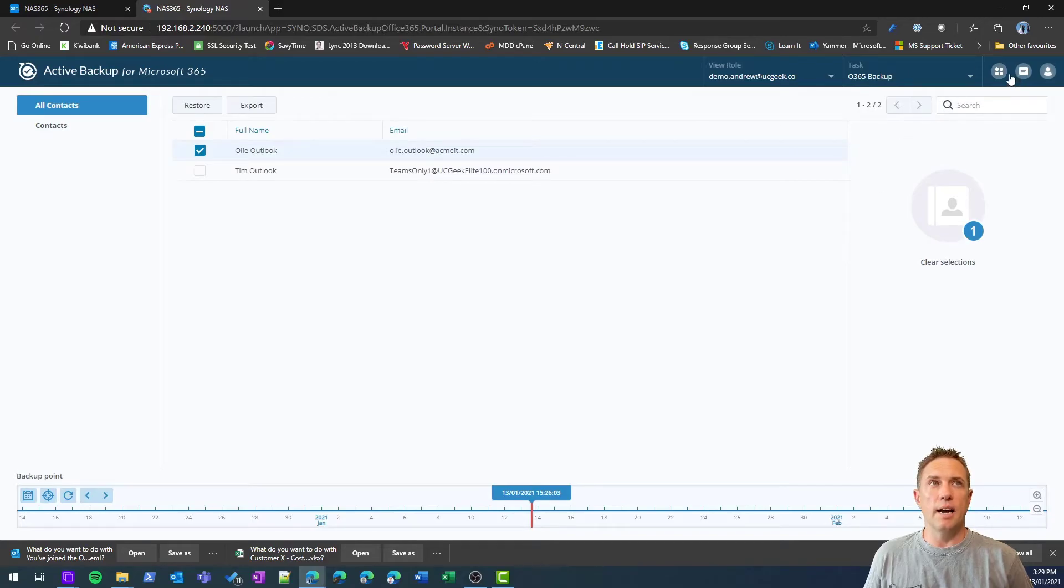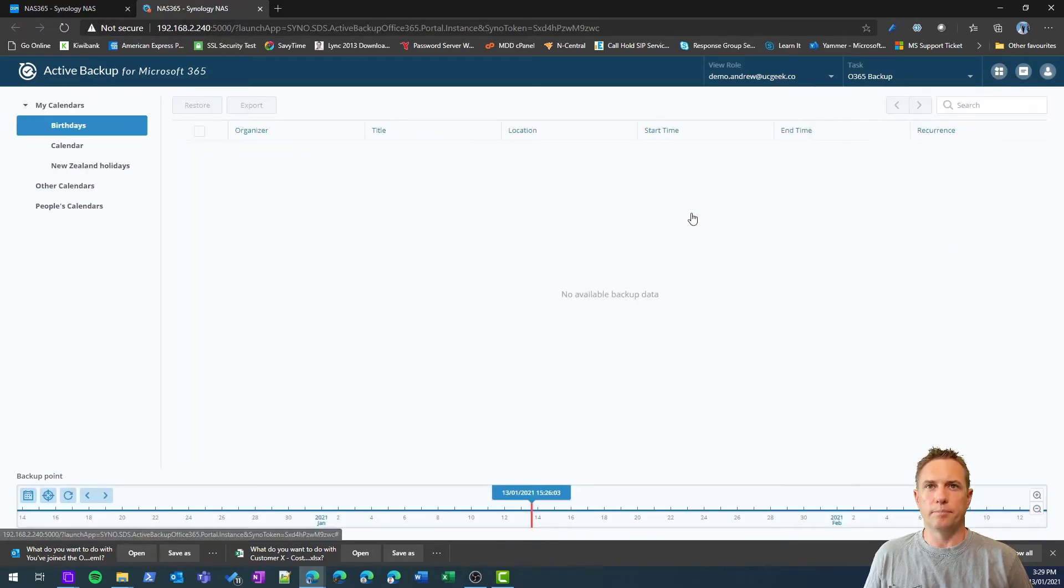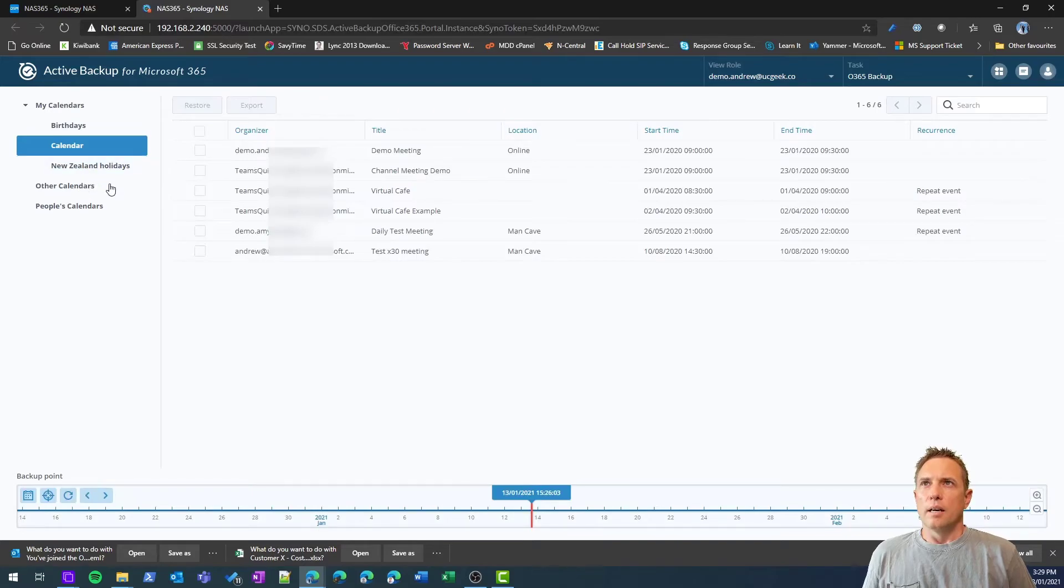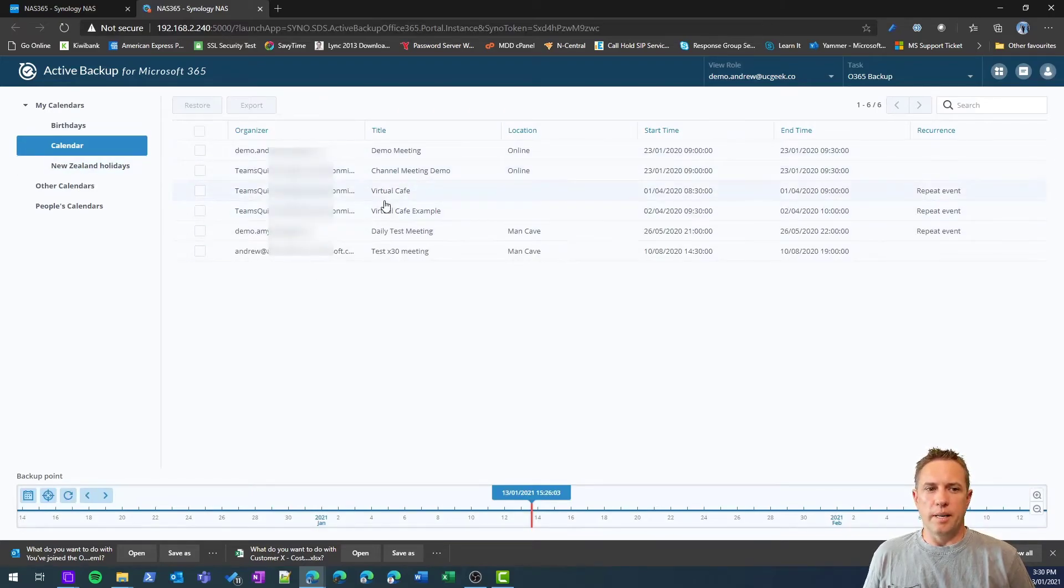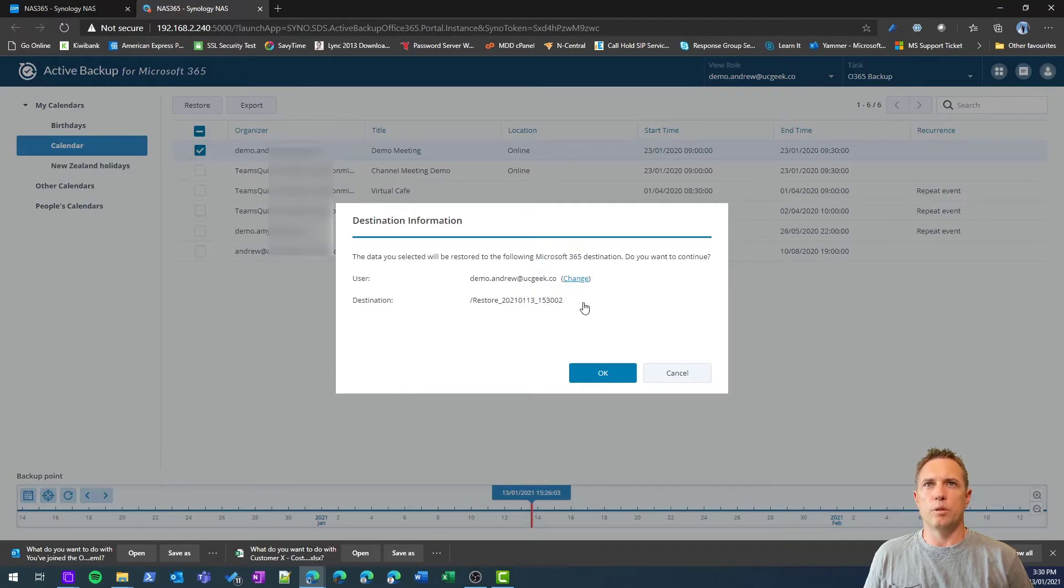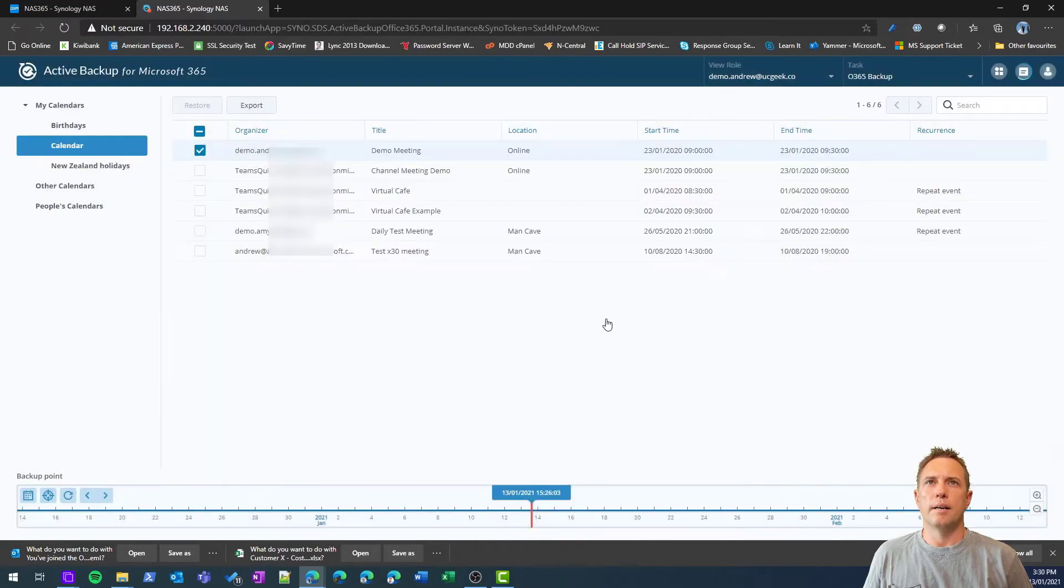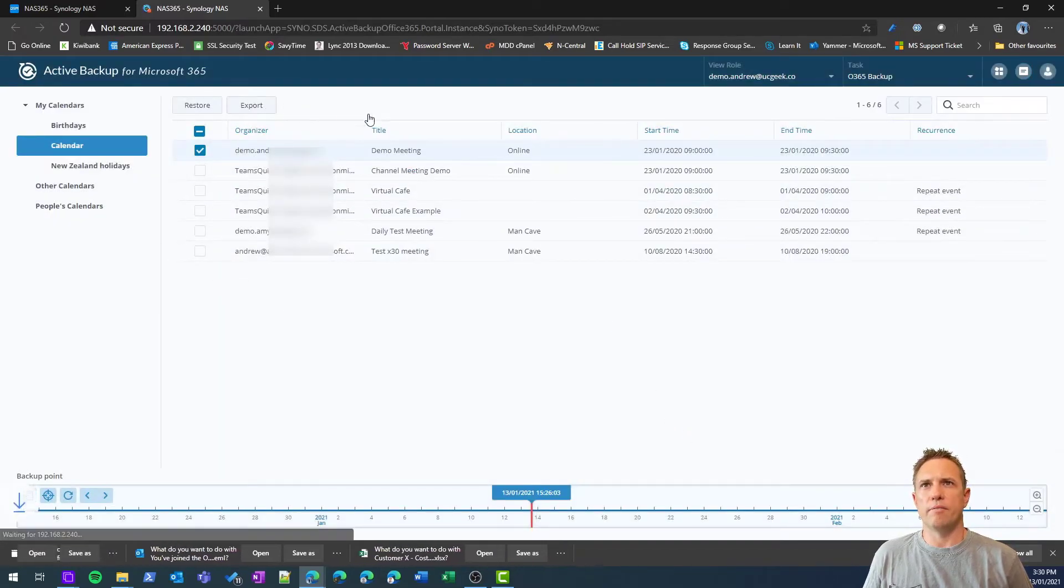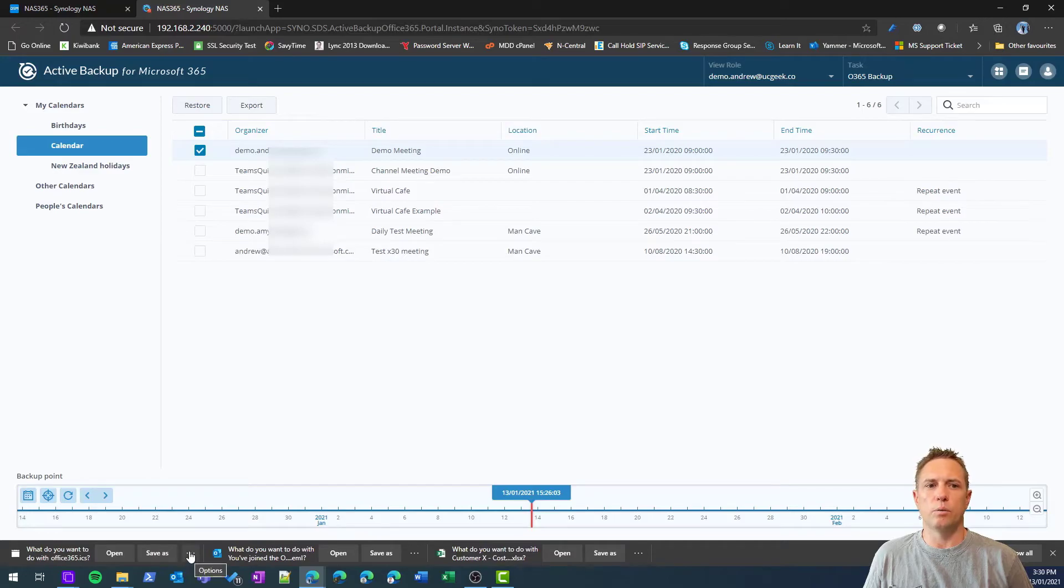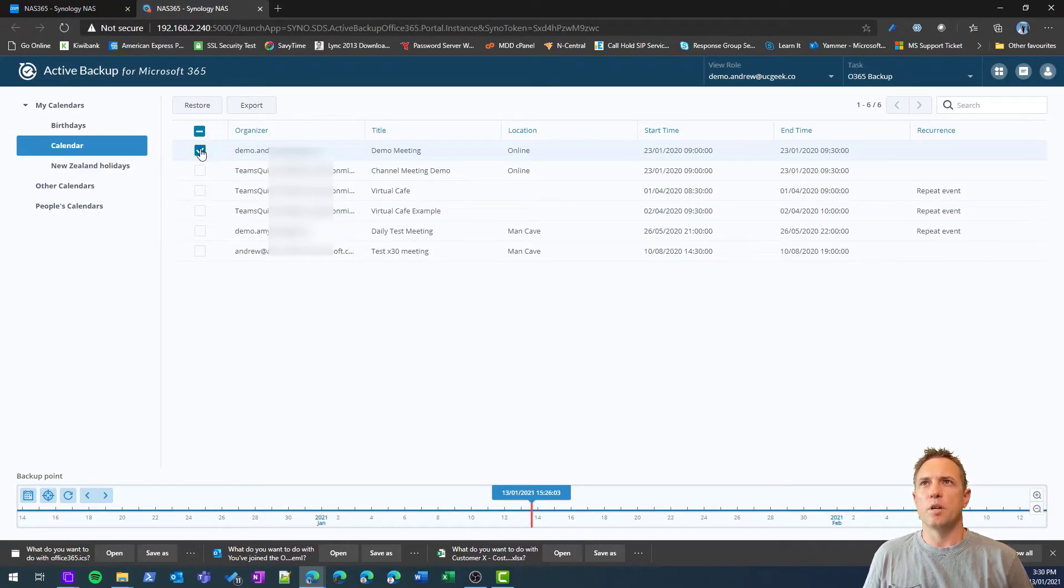Next, let's just quickly take a look at calendar. Here's my calendars, a few meetings in there. Again, I can restore it. It will restore to a new location basically. Let's go and do that. In both of these options you have the export as well, which is just going to save the ICS file or the contact file in the case of contacts.